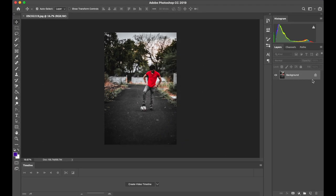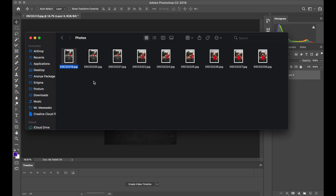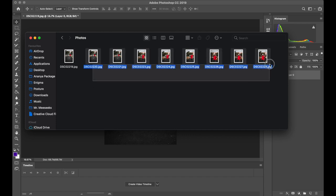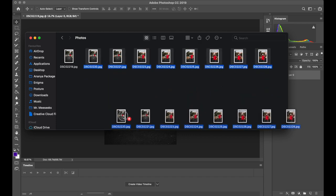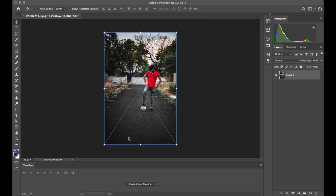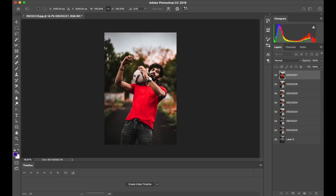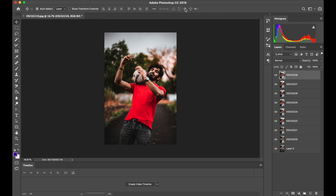Then go to the layers tab and unlock the background layer because we will be working with it. Now let's bring the remaining photos in Photoshop. Select them all and drag them in. You can click the check mark on the top or hit enter. And when you do that for all your photos, you can see them in the layers tab.